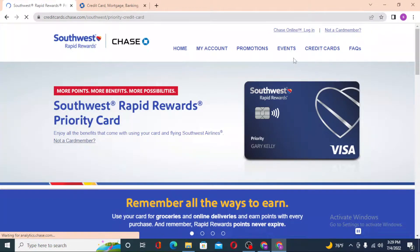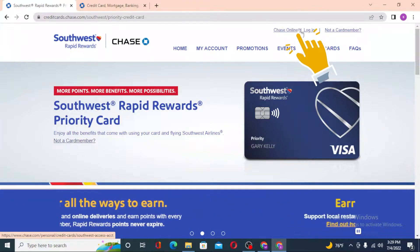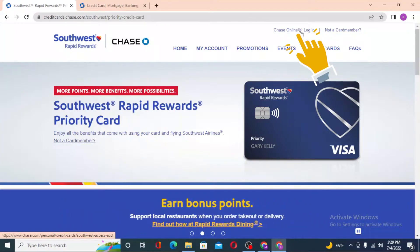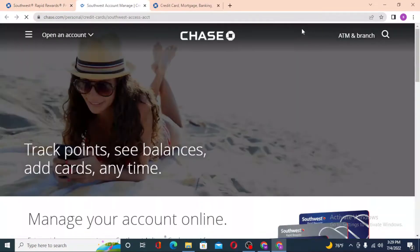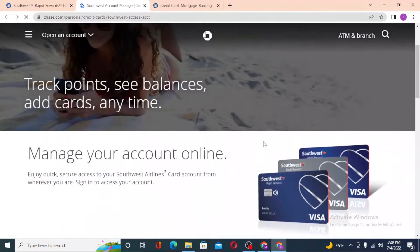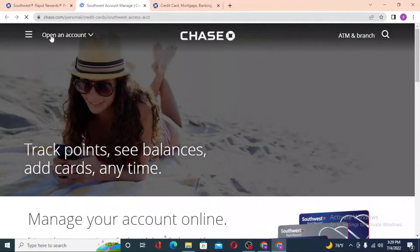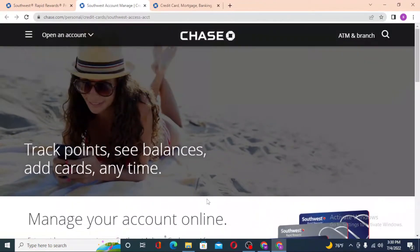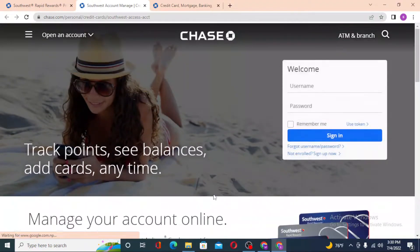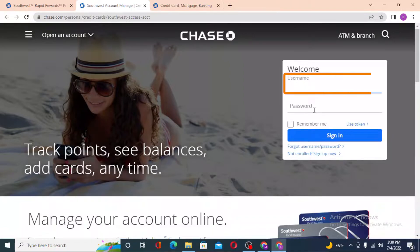After that, you can see the Chase Online login option at the top right corner of the screen. Click on that and let the page load first.